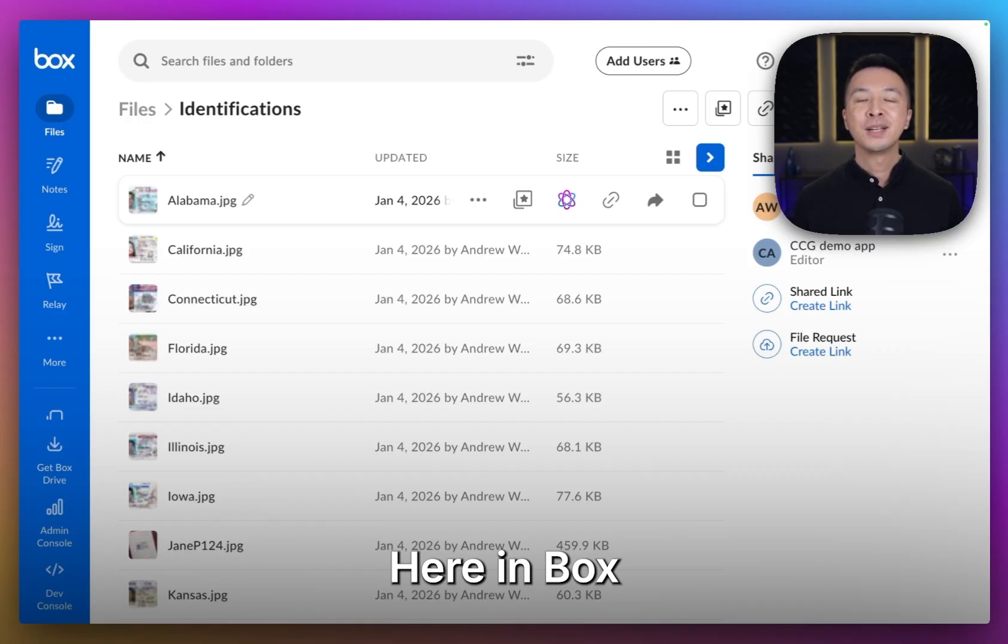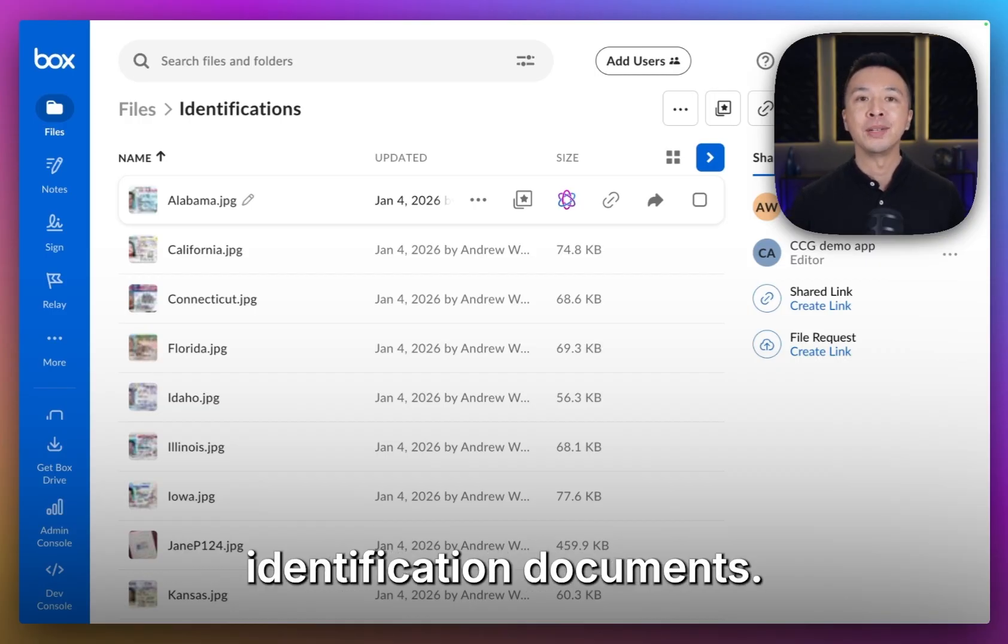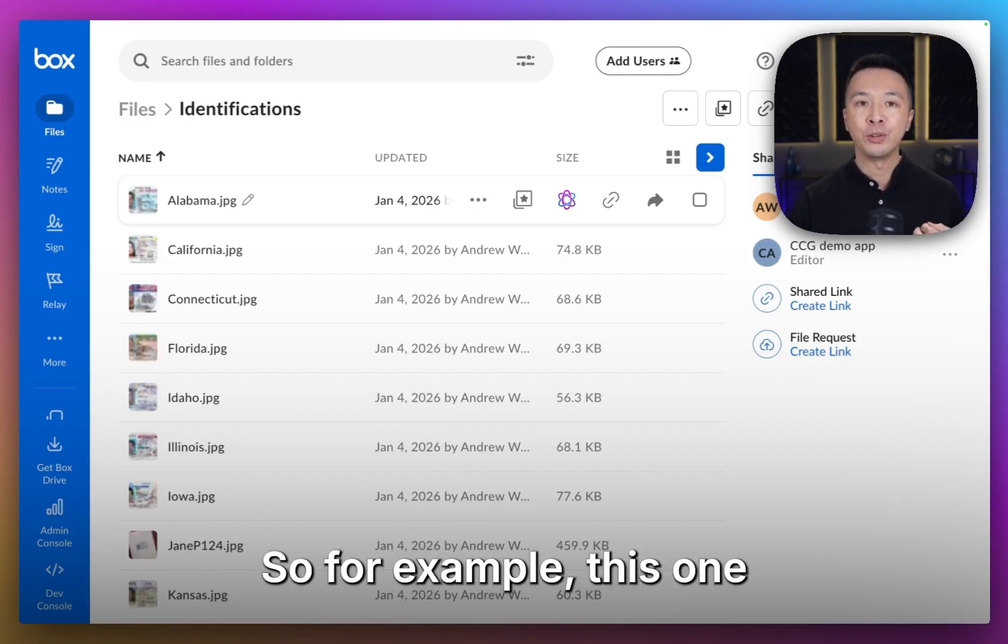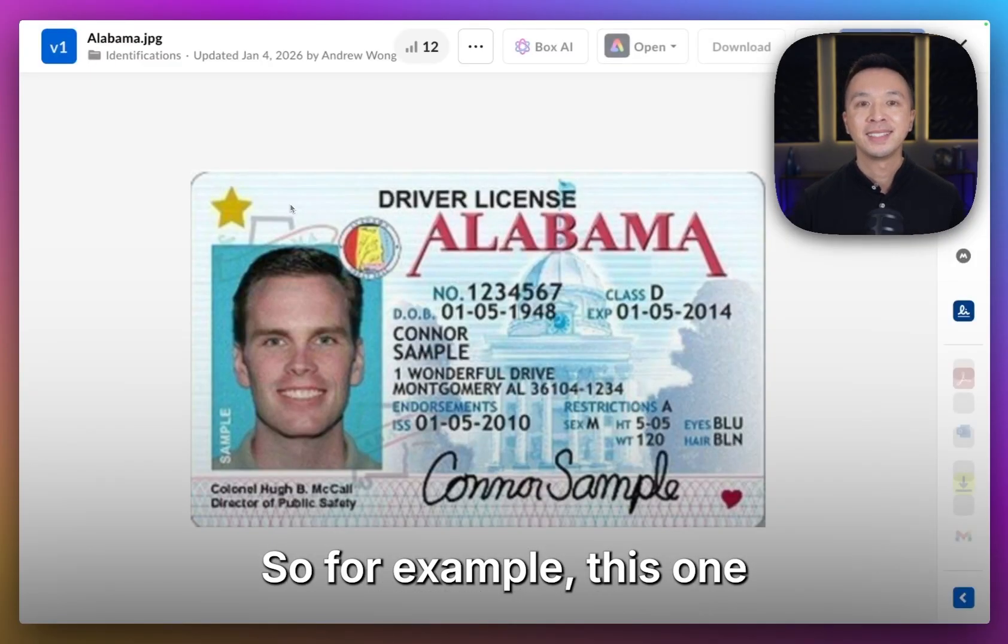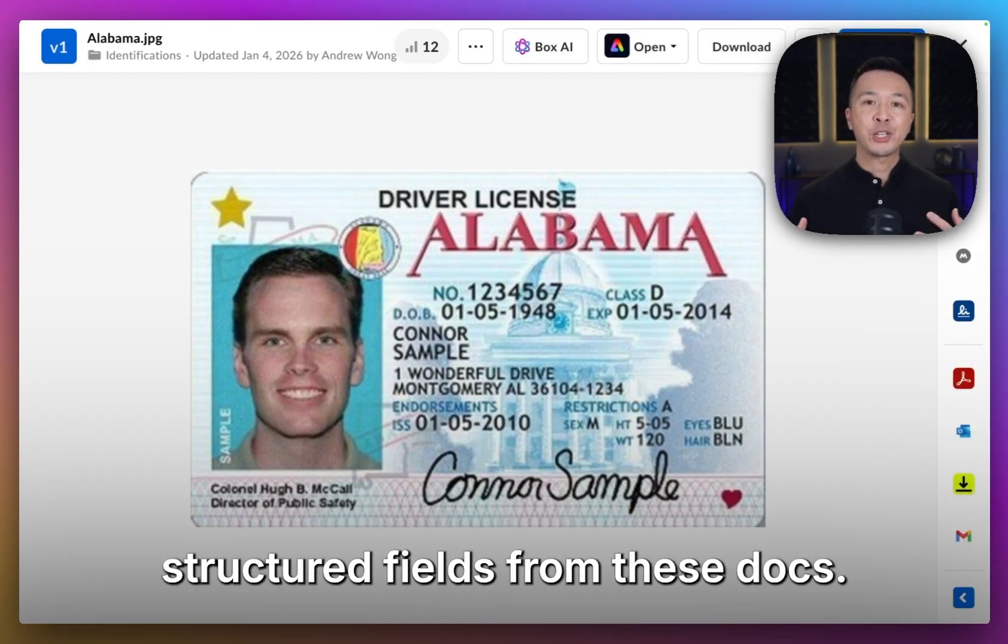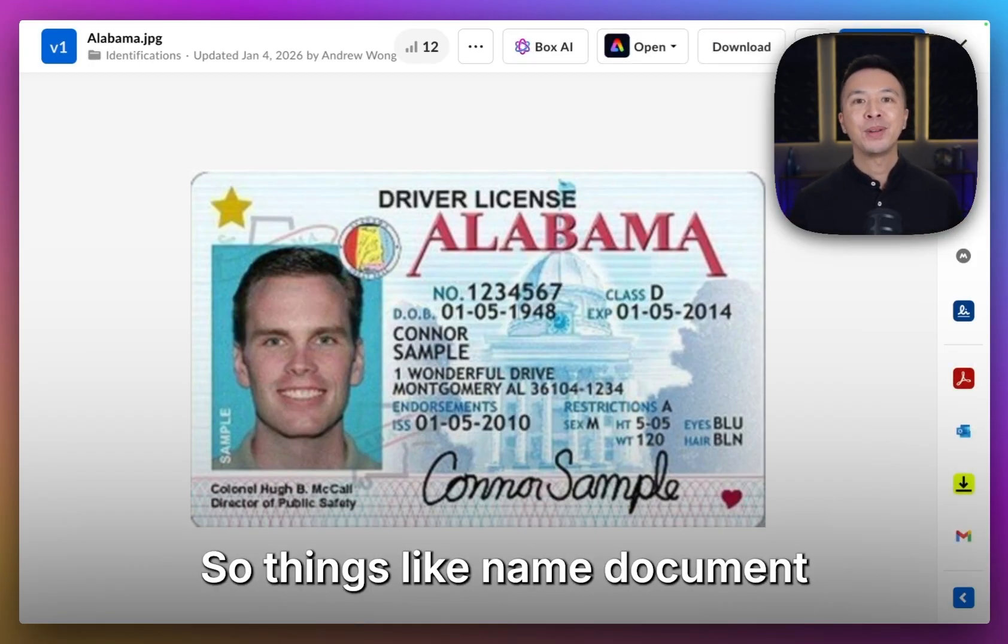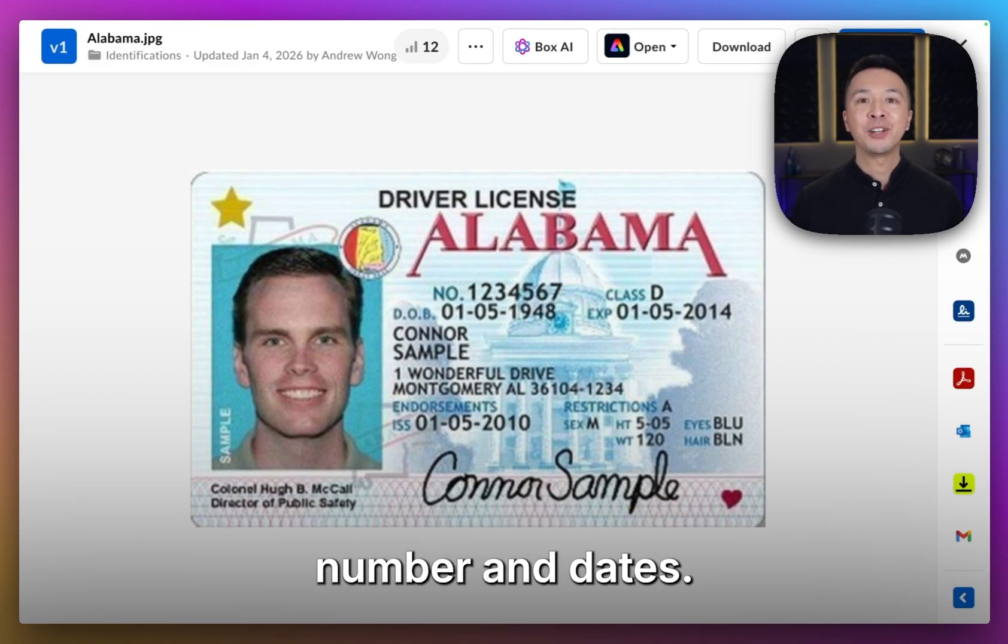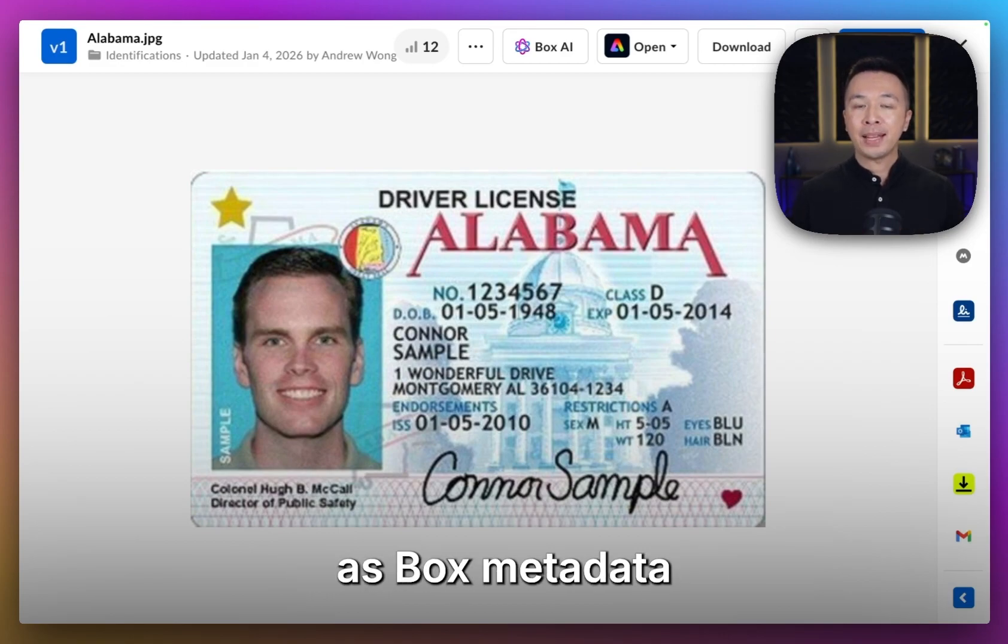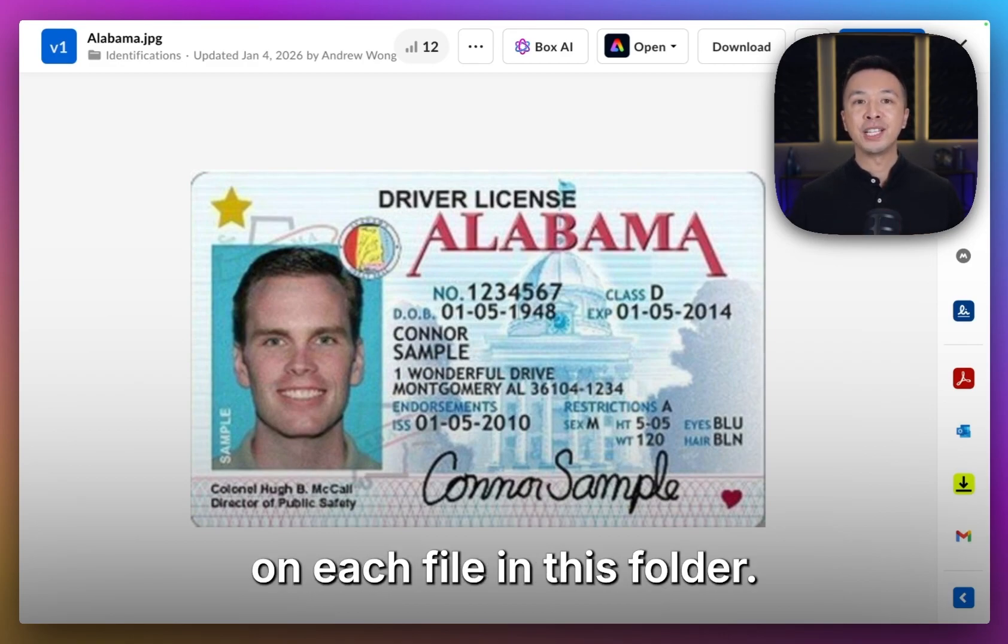Here in Box, we've got a folder of different identification documents. For example, this one. The goal is to extract structured fields from these docs - things like name, document number, and dates.